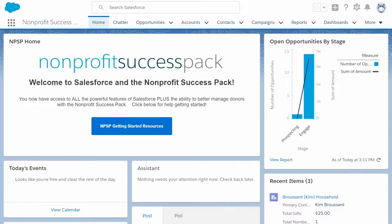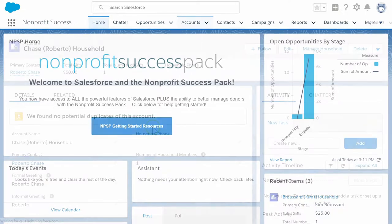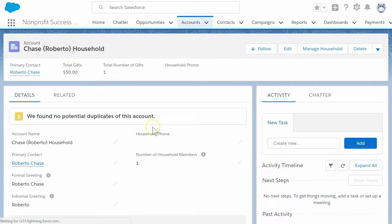Let's say we want to add a child or spouse to an existing contact but do not want to create a new household. Let's navigate to the Chase household record. Its primary contact is Roberto Chase.